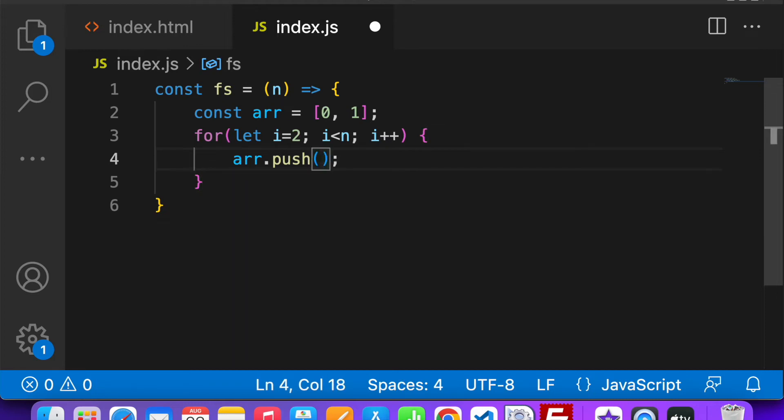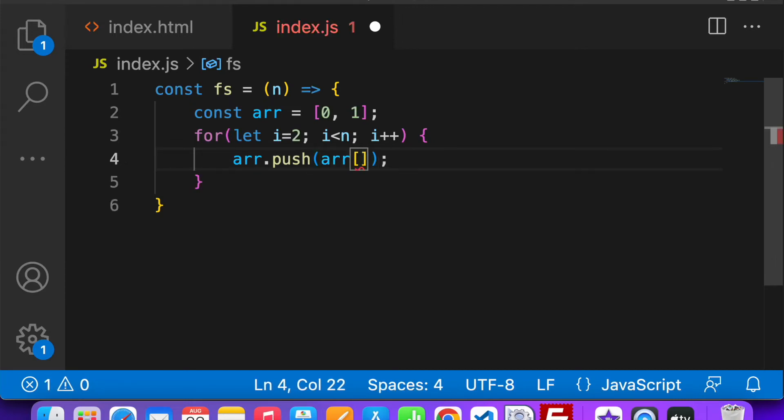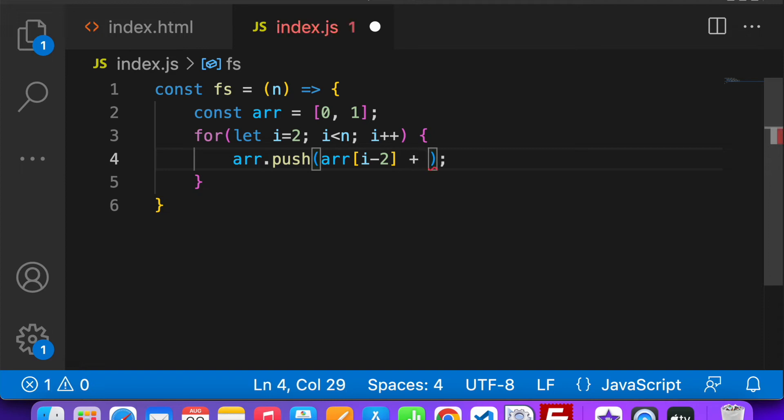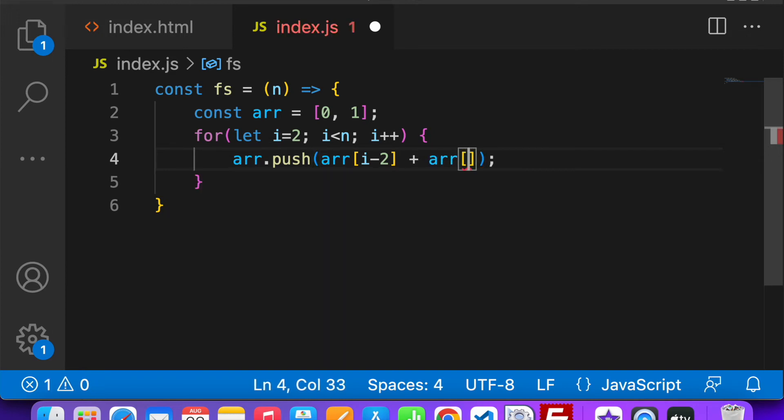How I am going to get this? So I will just have to put array[i-2] plus array[i-1].